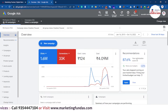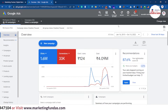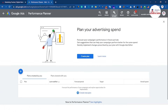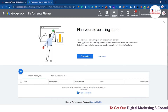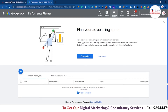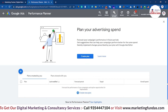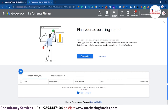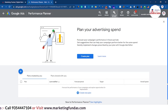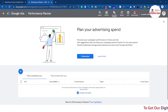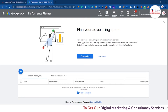To find the Performance Planner tool, click on Tools and Settings, then Performance Planner. There are some eligibility criteria that your campaigns need to meet in order to use this tool, so that you can plan your future results.